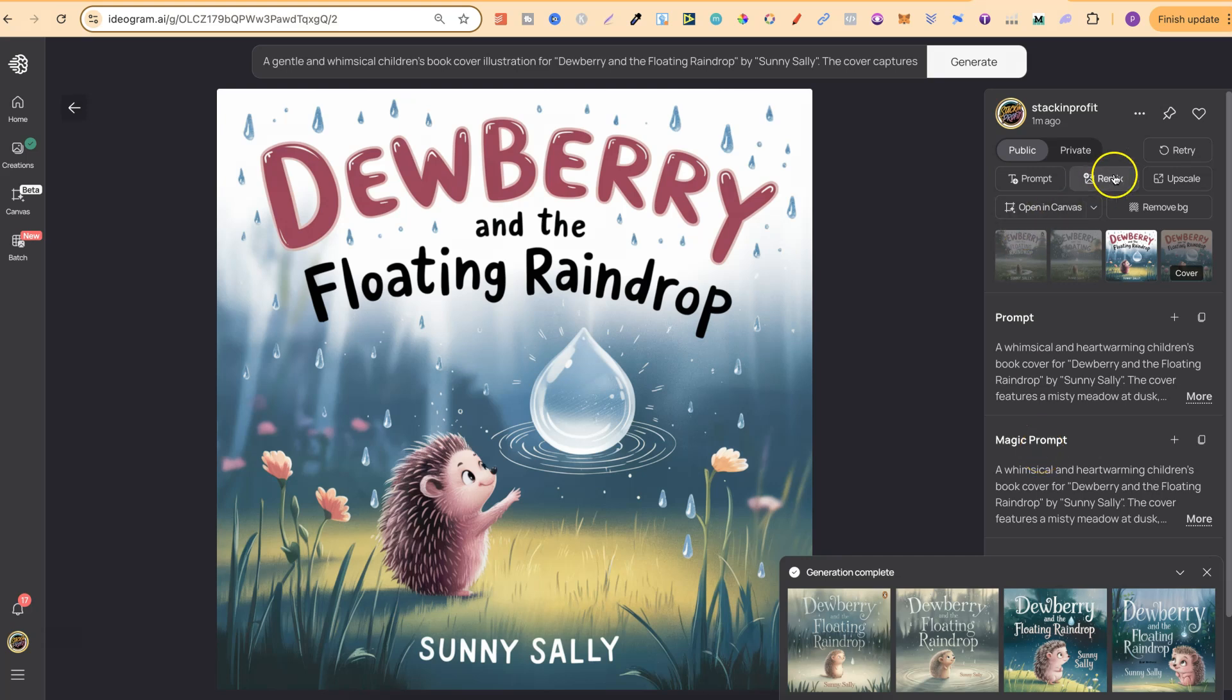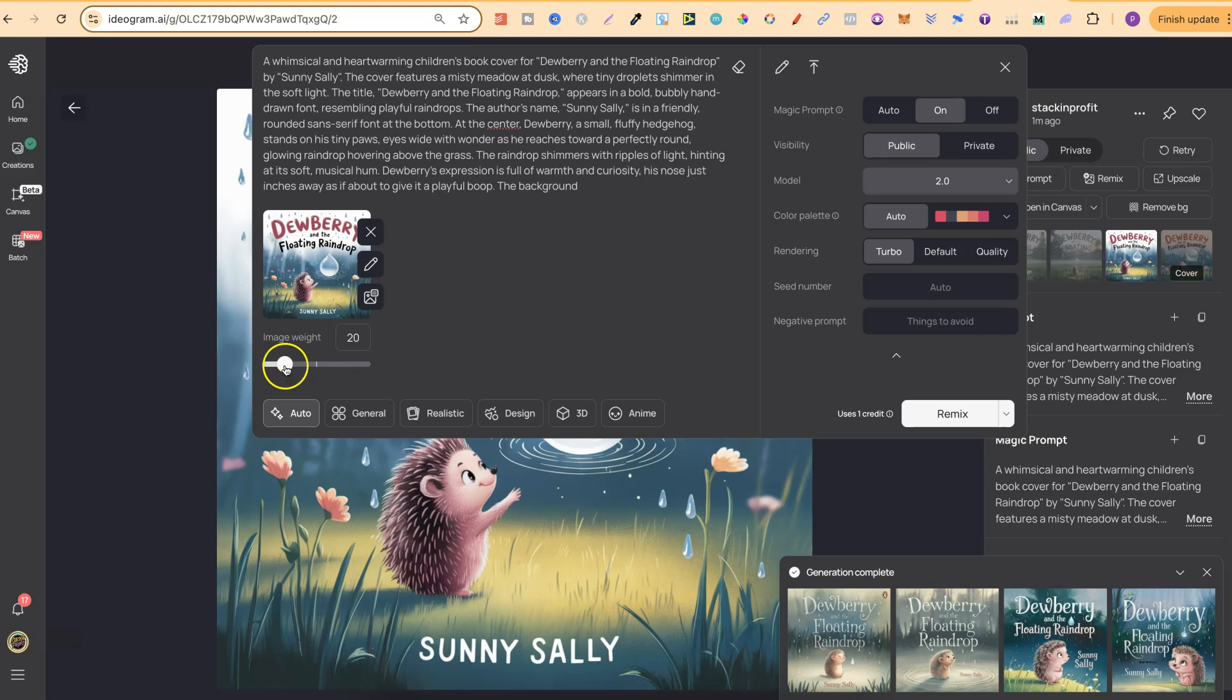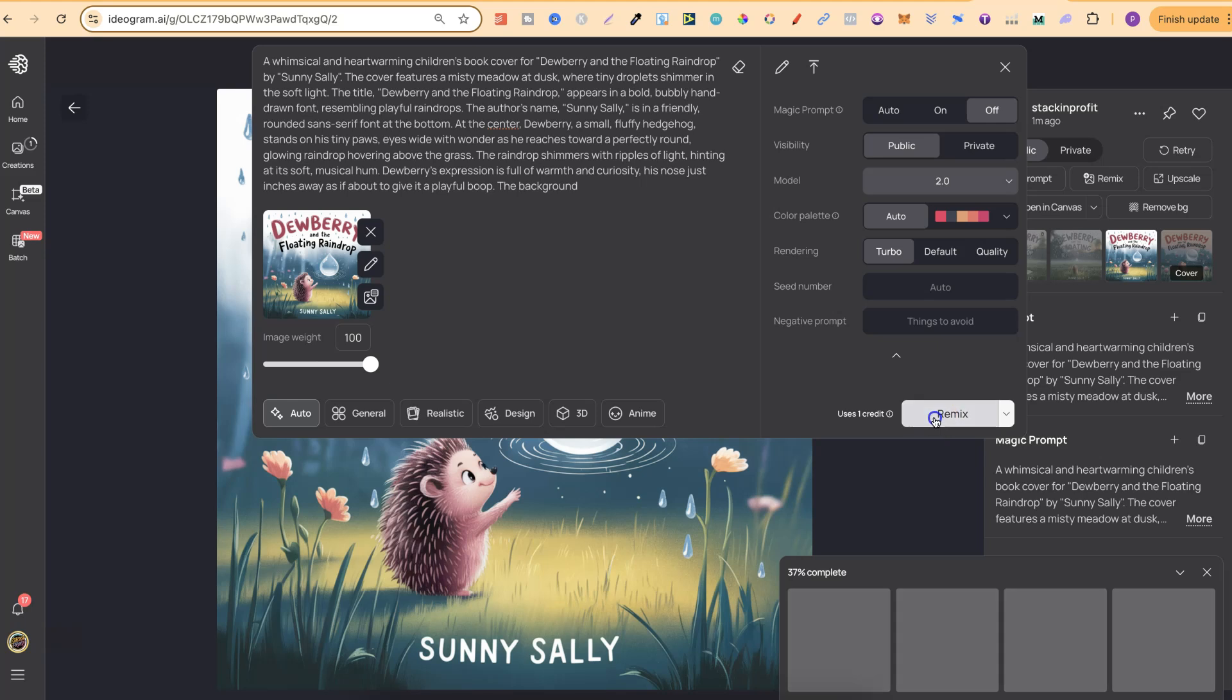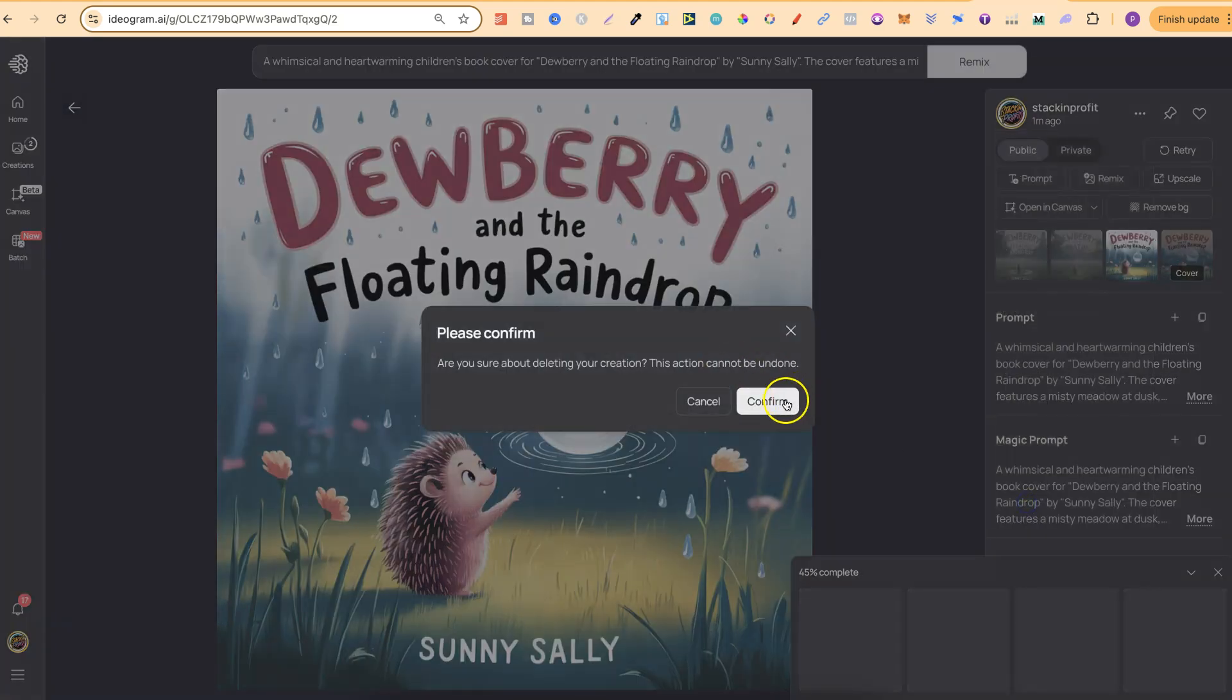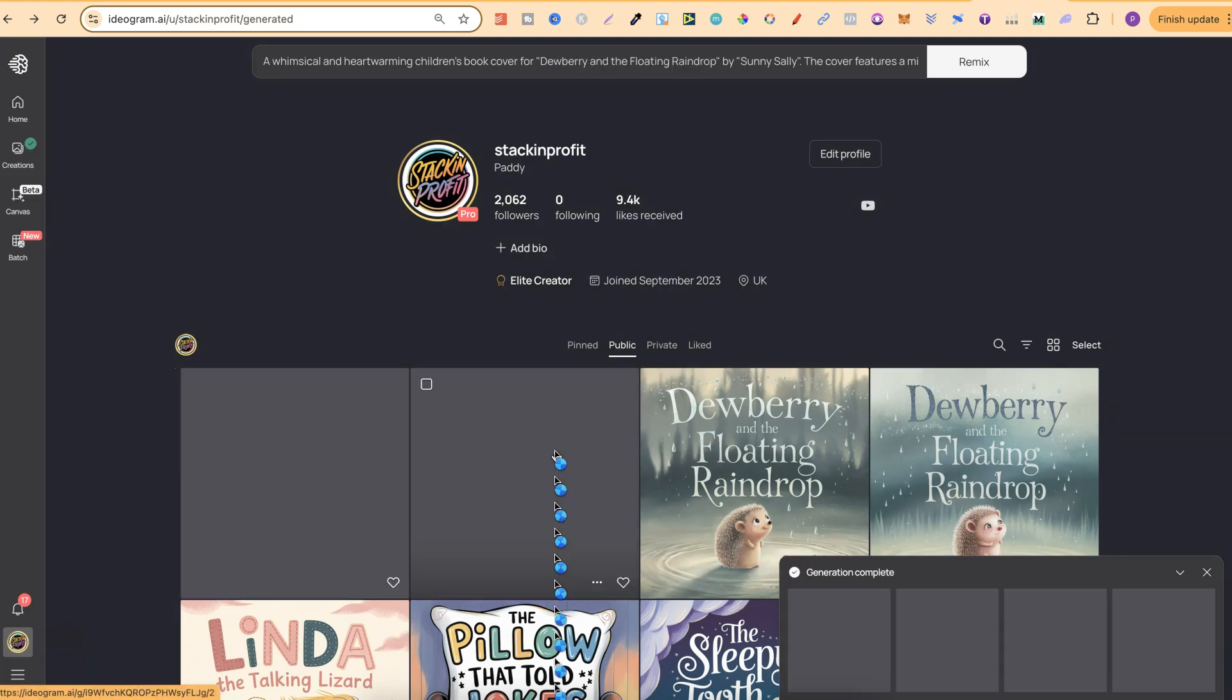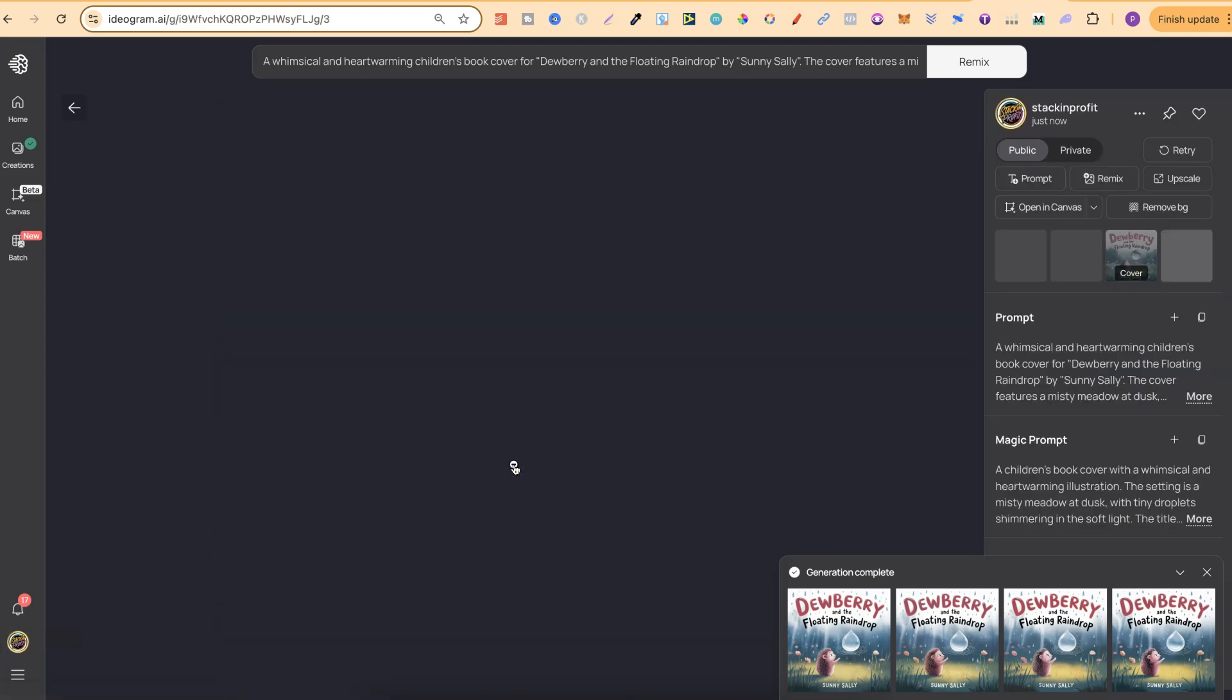Now what we can also do is use the remix feature. We could turn this down to 20 and then we can click generate. Now what this is going to do is use your image and make variations of that. If your image weight is higher then you're not going to get much variation. The lower it is the more variation you will get. So let's click remix on that. I really like this. So what we're going to do is just turn that off, do 100% because I like to do that just to clean up my gallery. And so I know that at a glance all of the images, those four generations are going to be the same.